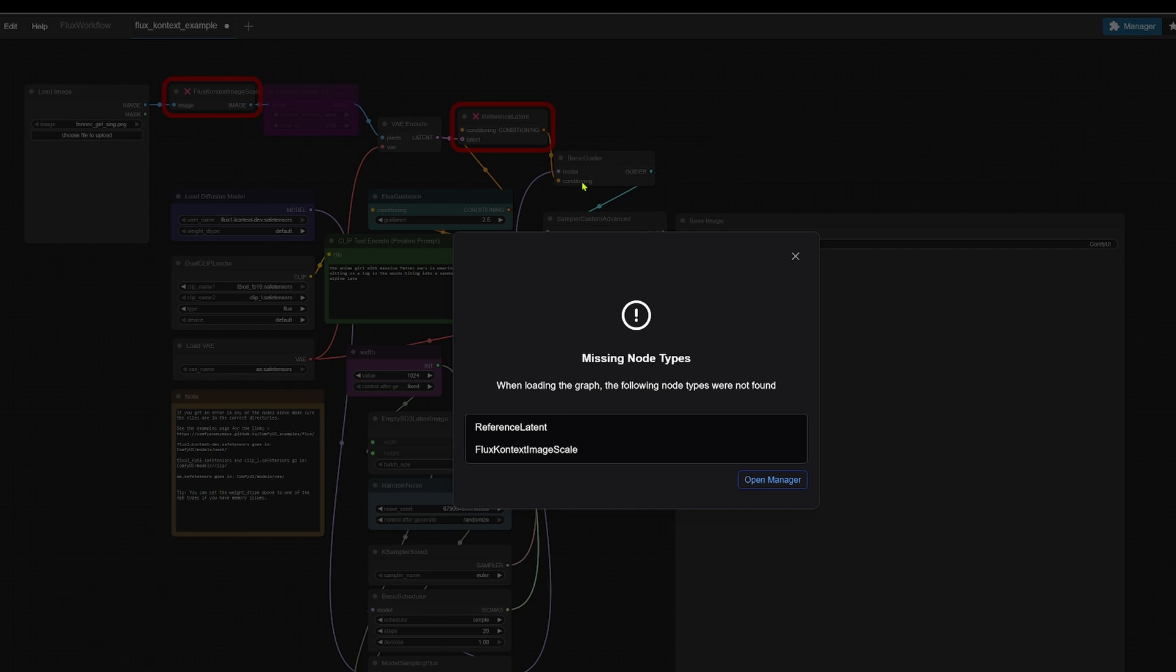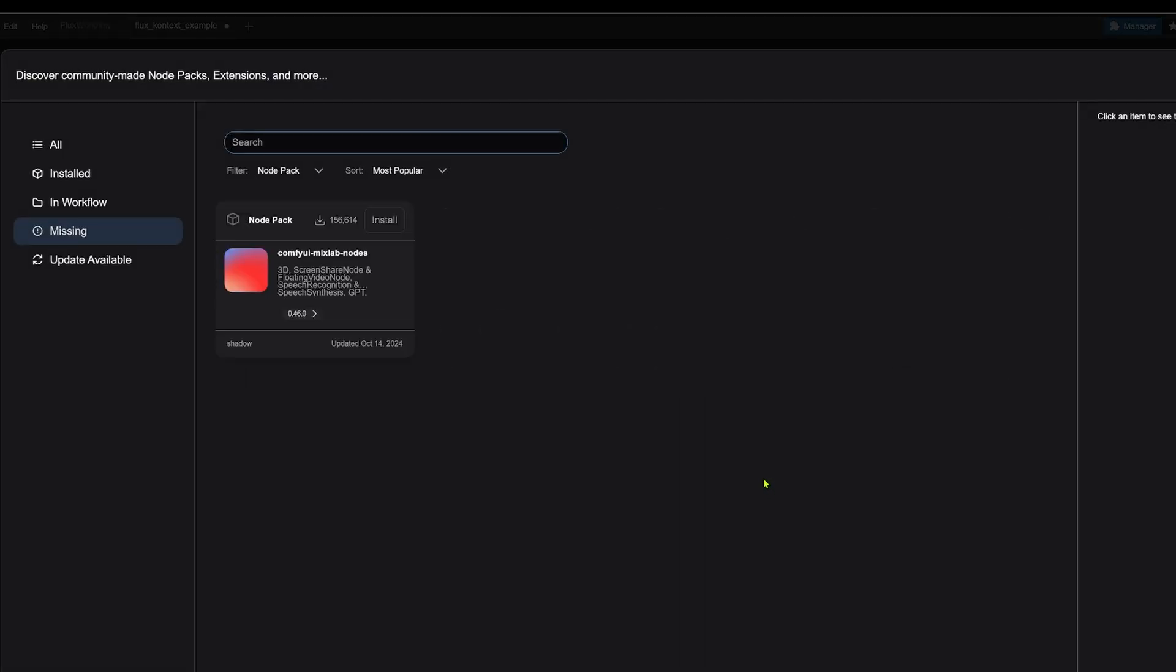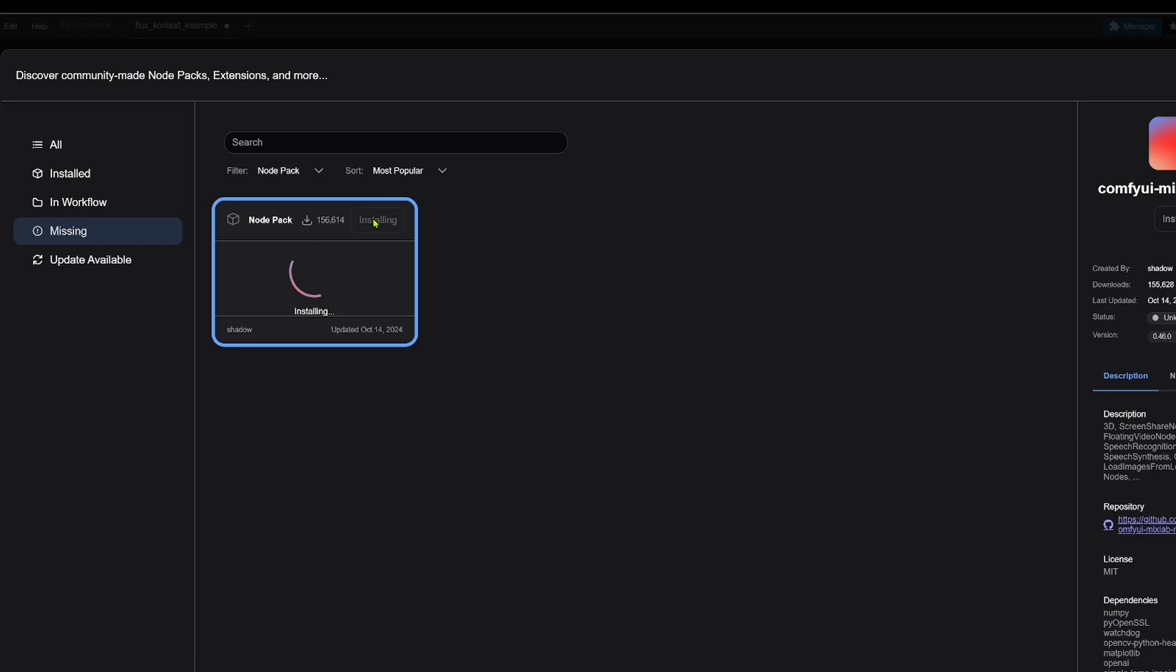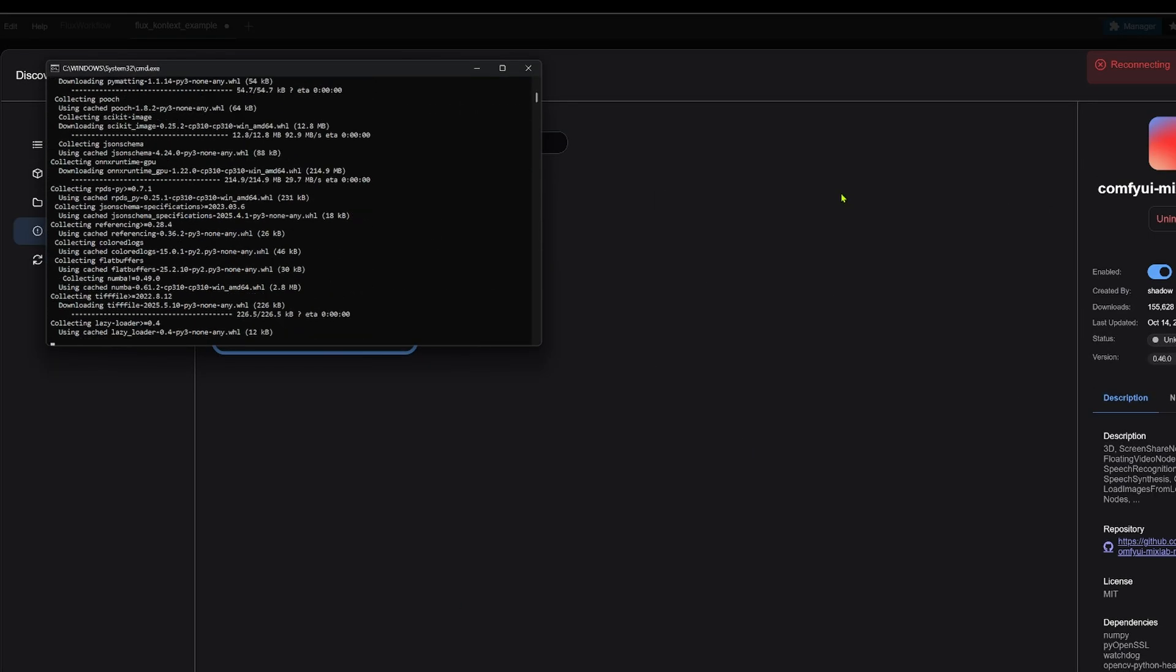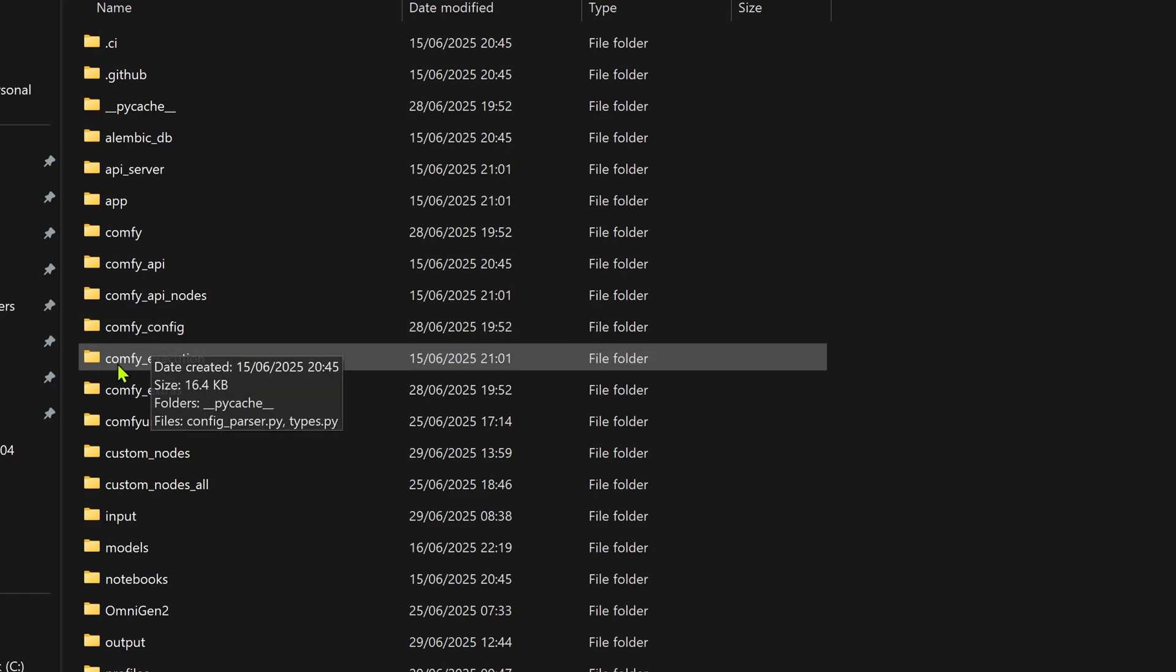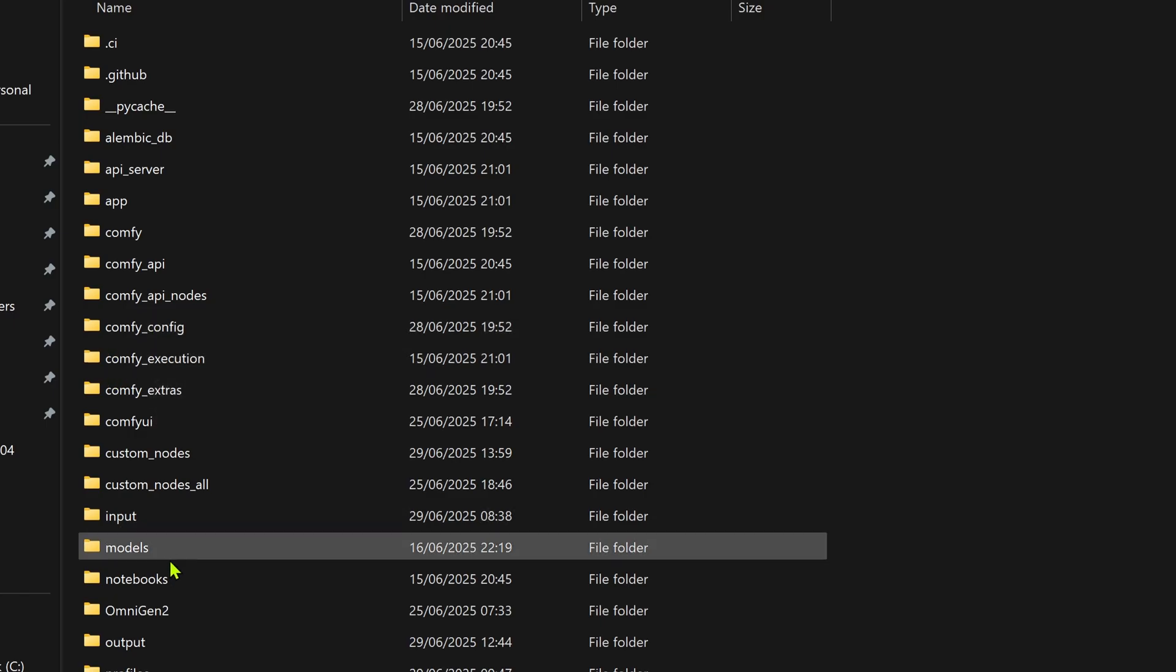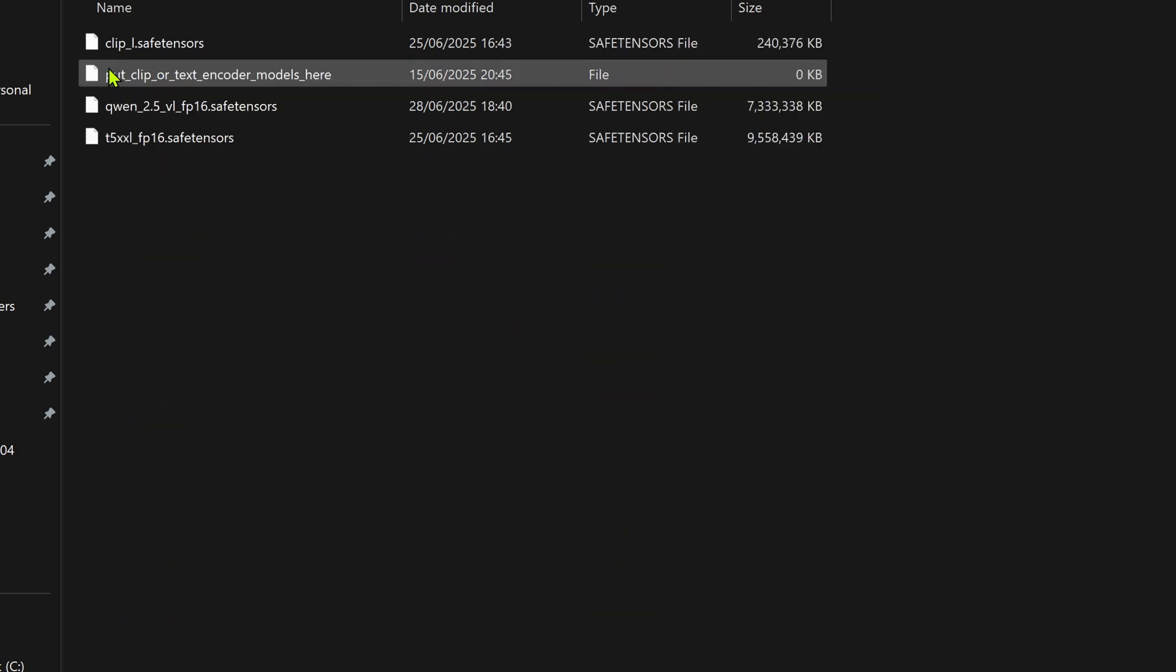So when the workflow downloads, if you see some red boxes, do not panic. This is normal part of the process. This is where the ComfyUI manager is your best friend. Click the manager and hit install missing custom nodes. Let it run and fetch everything you need. Once it's done, you must restart ComfyUI and don't forget to refresh your browser.